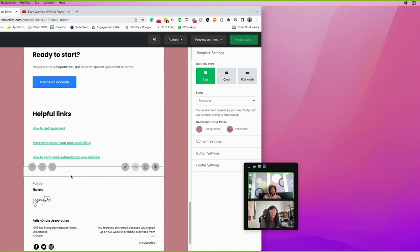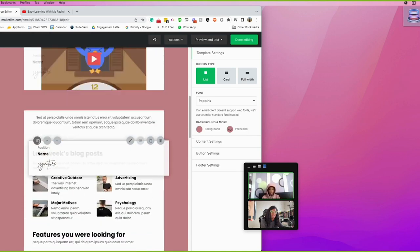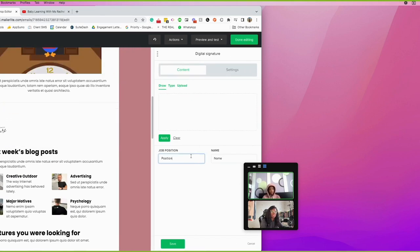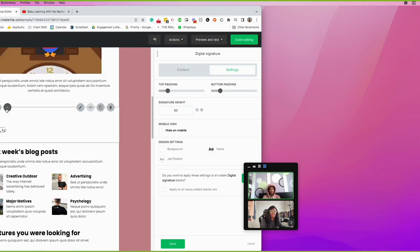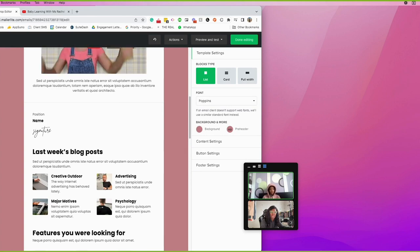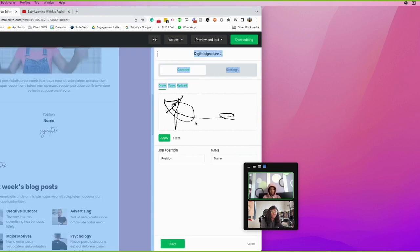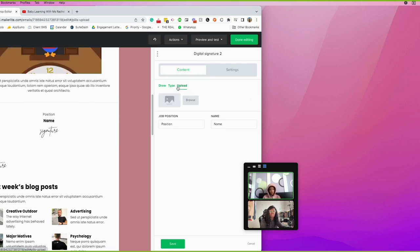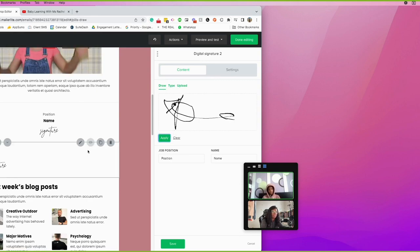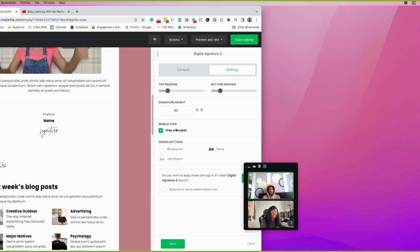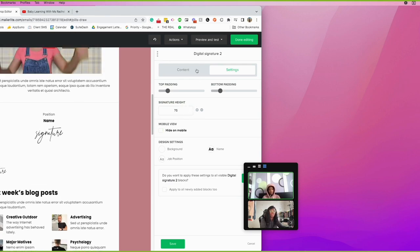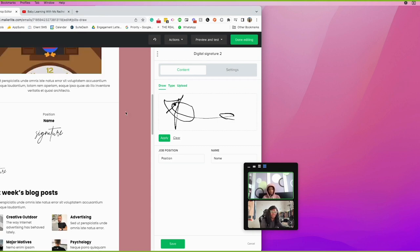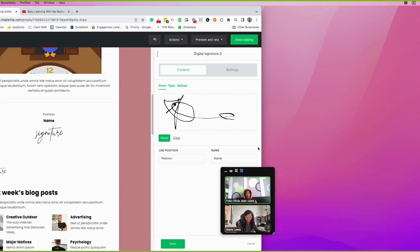The signature block is by far the most fun to play with. It's typically at the bottom and you can position it wherever you want — side or center. You can draw your signature for a realistic feel, type it, or upload an image of your actual signature. The settings let you hide it on mobile or adjust the signature space size. There are so many possibilities — overwhelming in the best way.